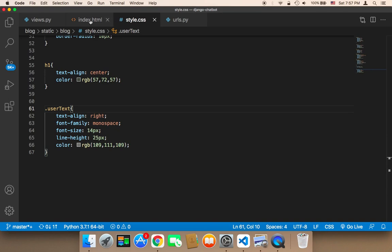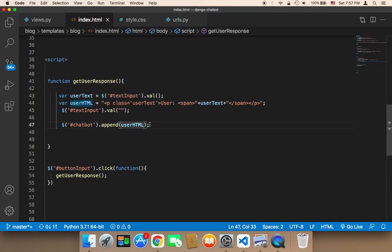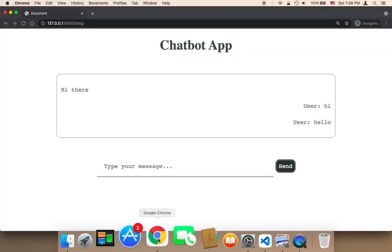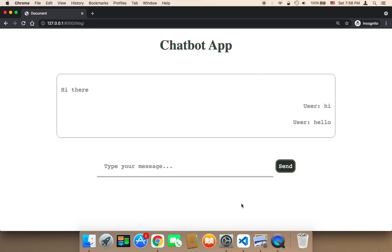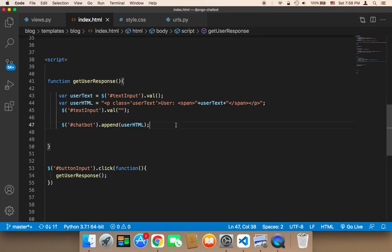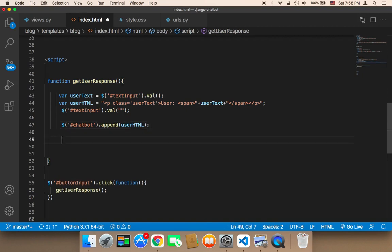In the index.html, in the getUserResponse function, we just display the text inside the box, and that's not enough. We also need to send the text to Python. To do that, I'm going to make an Ajax request here to send the text from the front end to the back end.